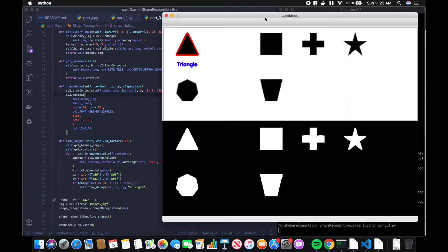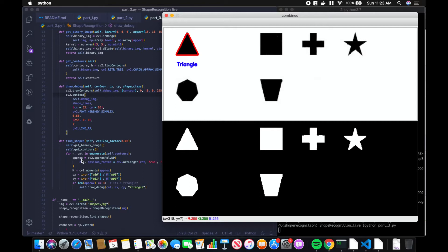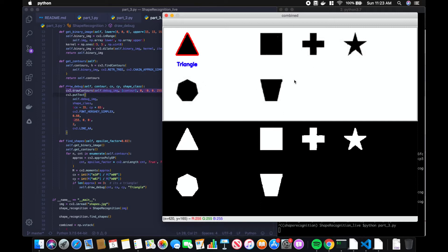We did this by looping through all the contours, approximating the points in the contour, so this will approximate the sides, and then we take the length of the number of sides. If that length is three, then we consider that contour a triangle. And since this is the only shape with three sides of the shapes we got to classify, we know we don't have to add in new features.